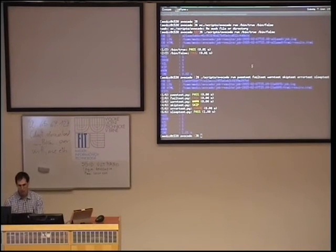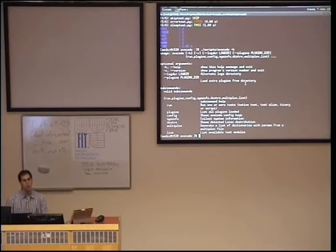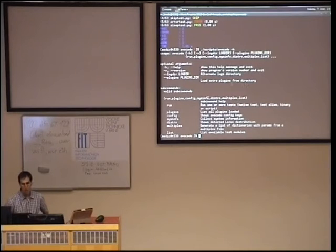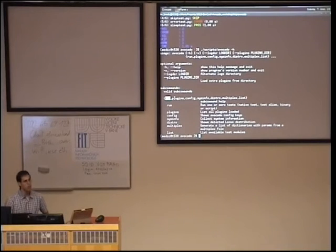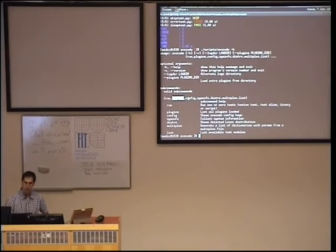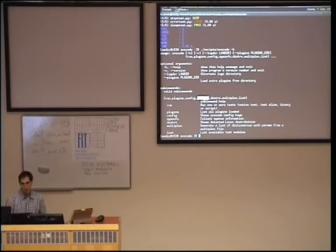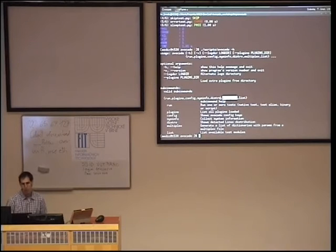Let's have a look at what the runner is actually about. You can see it has a couple of subcommands, and then options for them. You can run something, see what plugins are currently enabled, see what config is currently used, see some sysinfo, and do a bunch of other stuff.